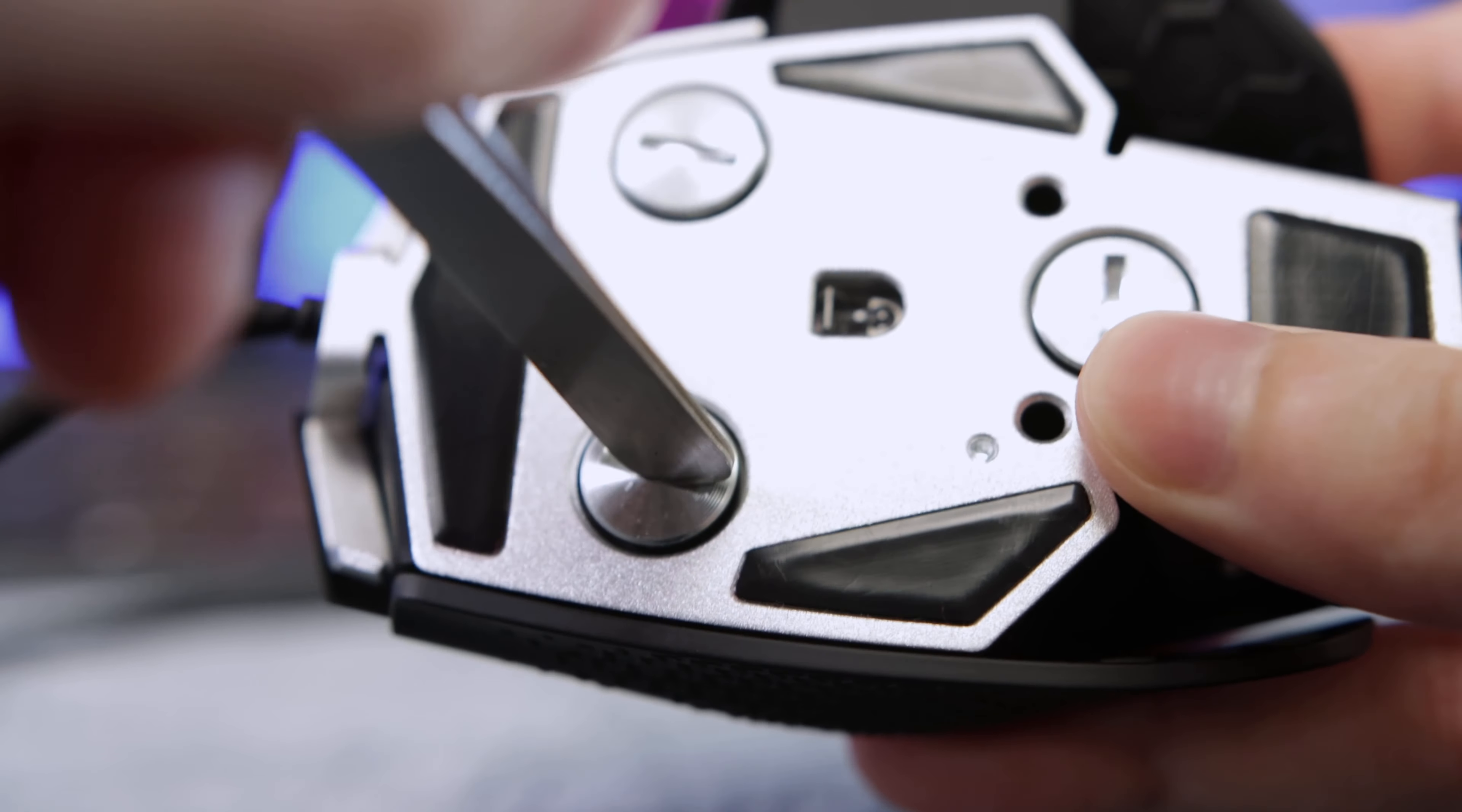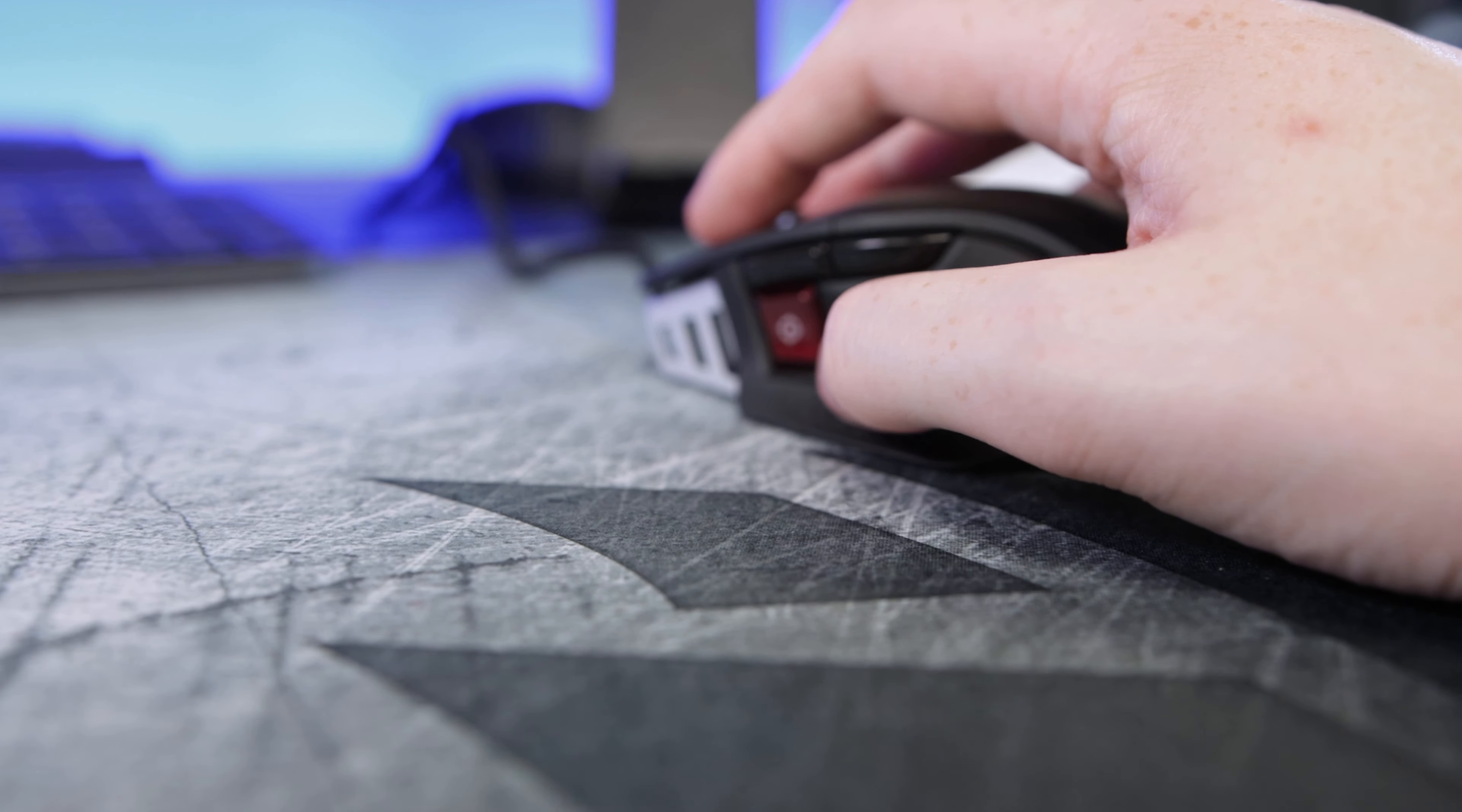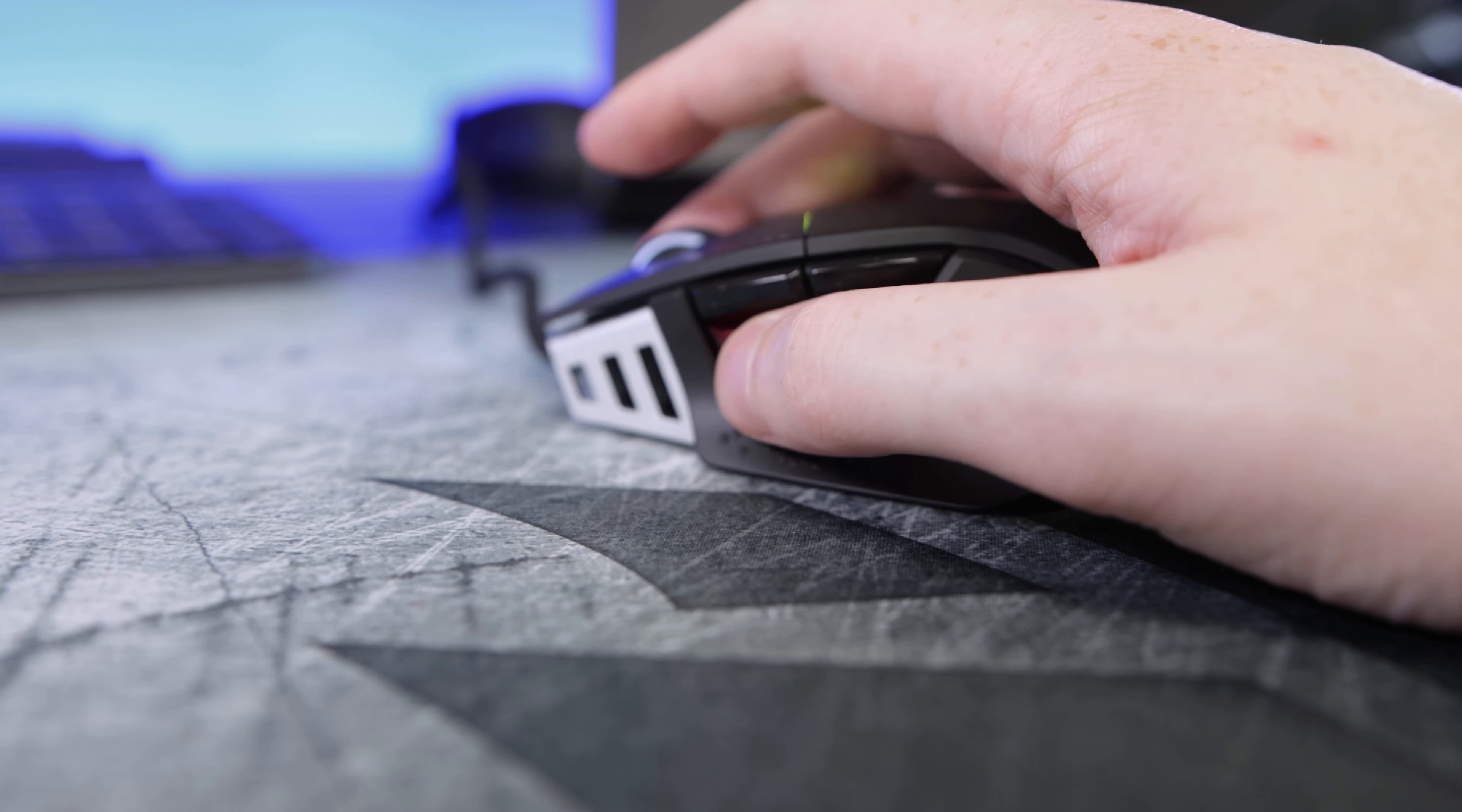I've not used the weight tuning system on a mouse for a long time and it really throws me back to my Logitech G500 days with a little weight carriage that that mouse had. Personally I really like the option to change the weight. And of course where it's got the aluminum body it's going to be a little bit heavier than competitive gaming mice, but for those that do like a heavy mouse then this is definitely one for you.